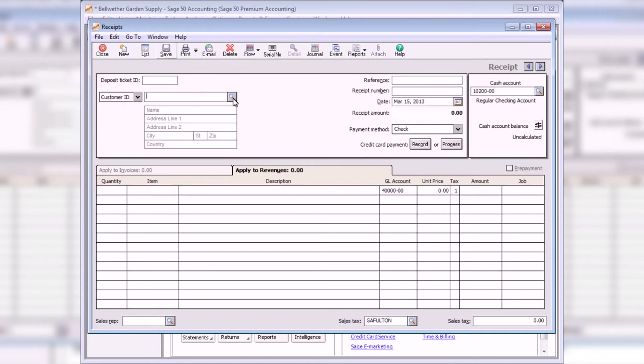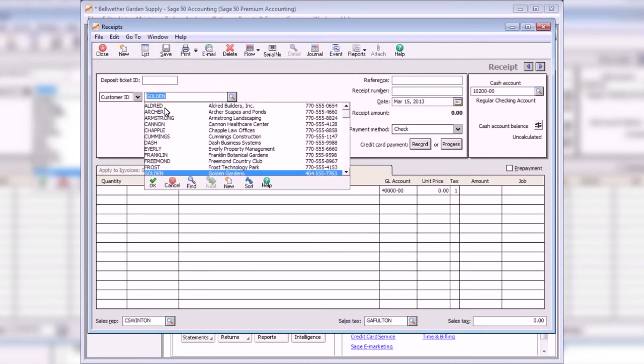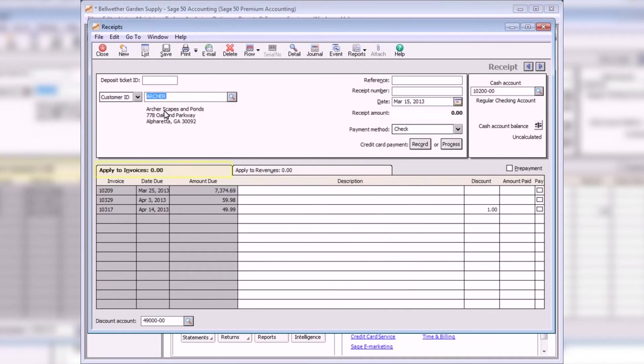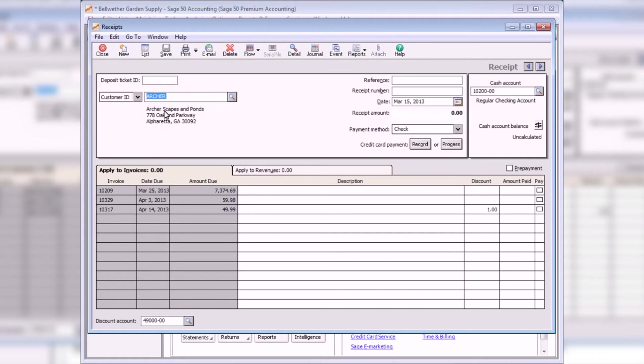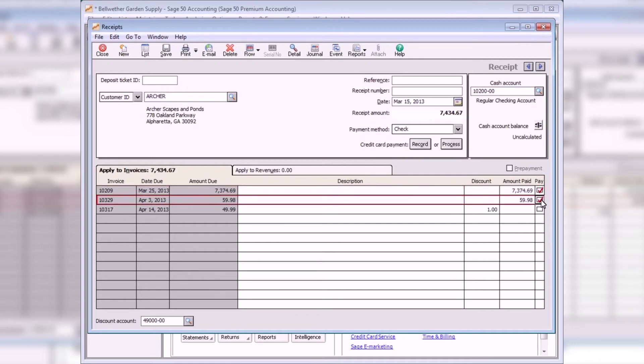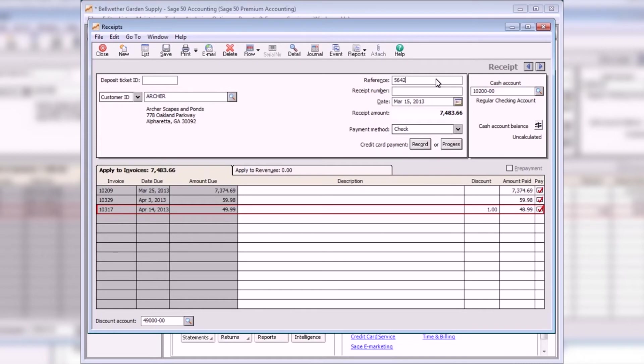Select the Apply to Invoices tab to receive payments against outstanding customer invoices. The Discount field displays the amount of the discount if the invoice qualifies for one. If necessary, the amount in this field can be changed. The discount amount cannot be entered for a partially paid invoice. Enter the amount to apply to the invoice into the Amount Paid field. When you enter an amount, the Paid checkbox will be selected automatically. Otherwise, simply click the Paid checkbox to pay the invoice in full.